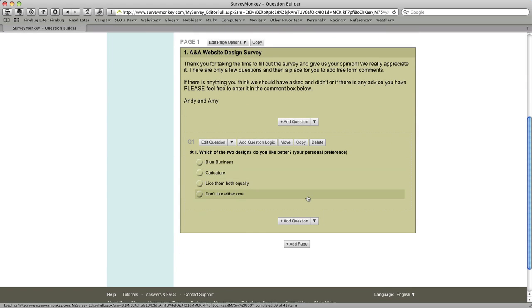So I'm going to pause the screencast now. I'm going to add two more questions just like these and then we'll come back and try a new question type.